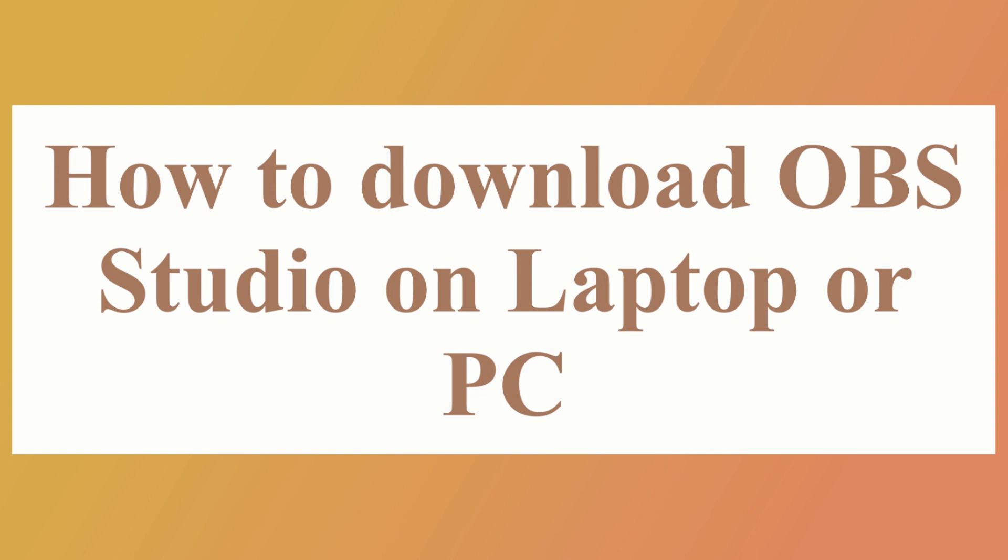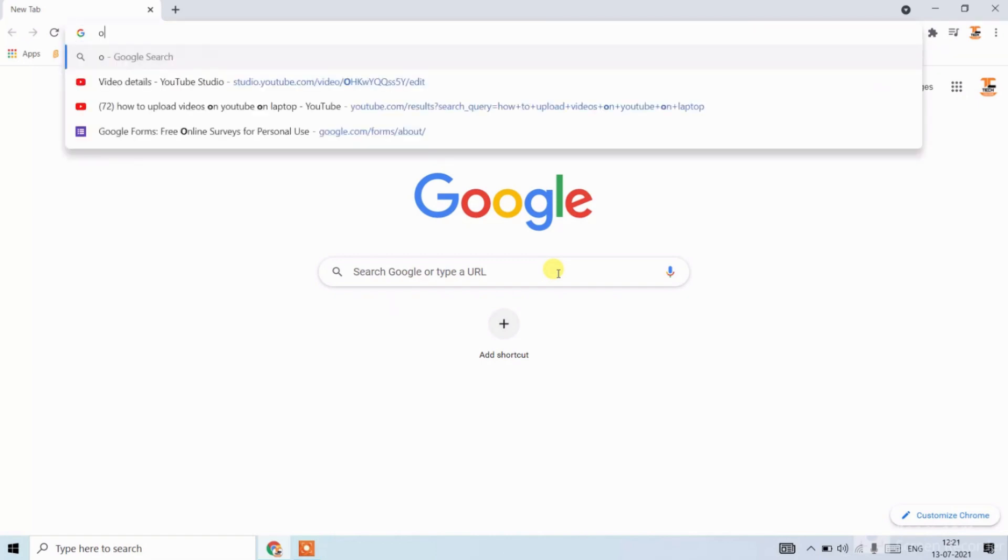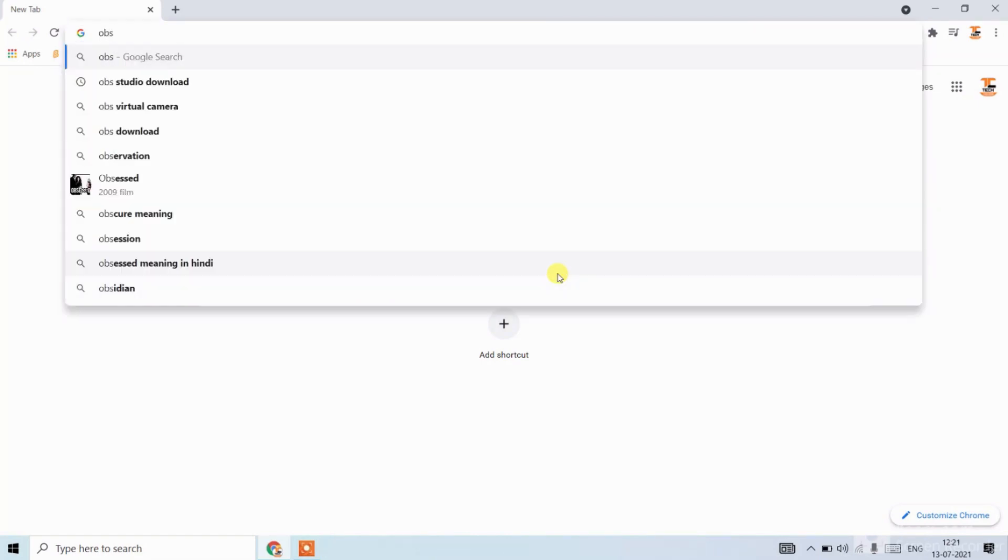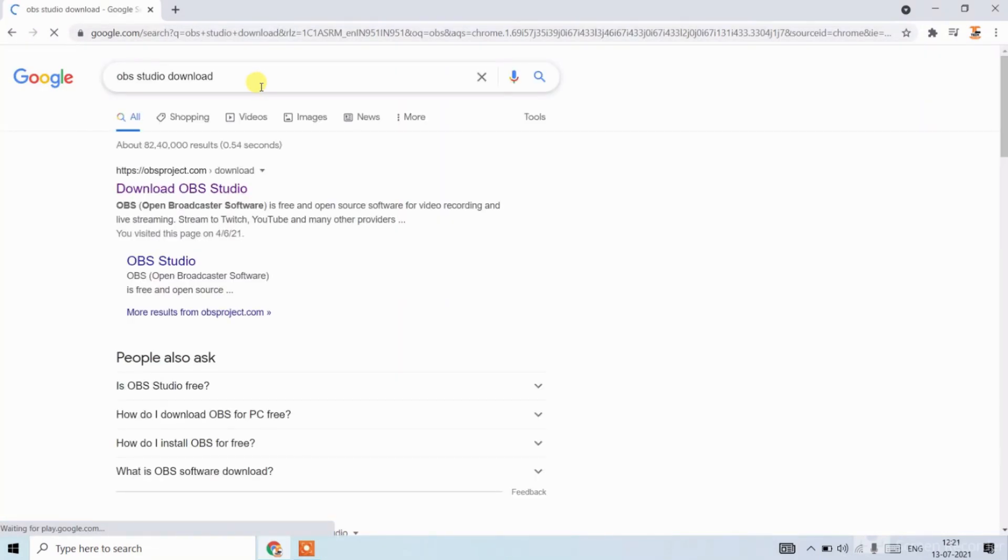First step is to open Google Chrome and search OBS Studio download. When you search it, click on the first website.